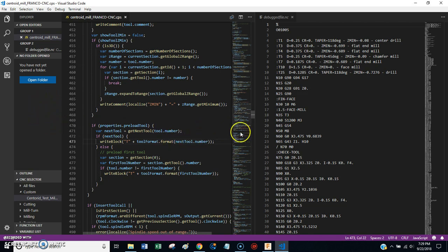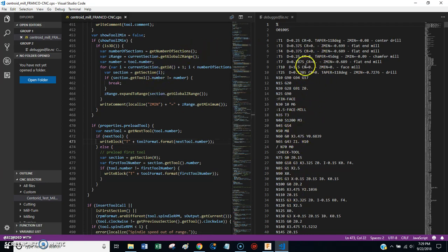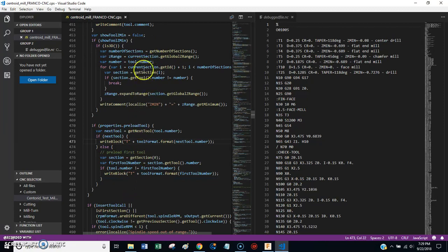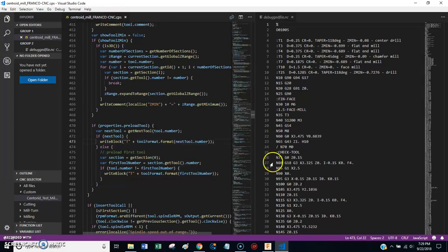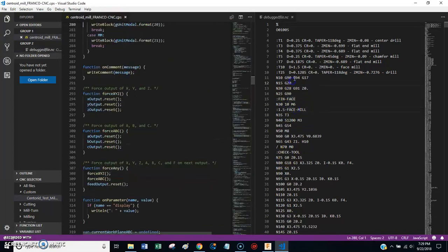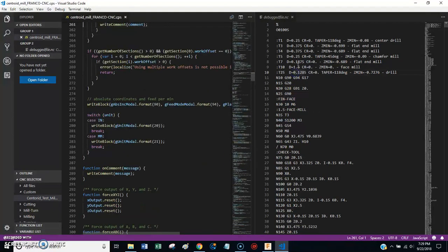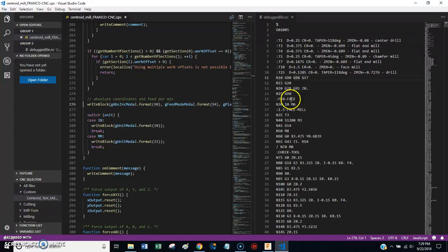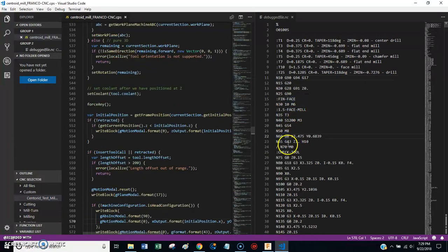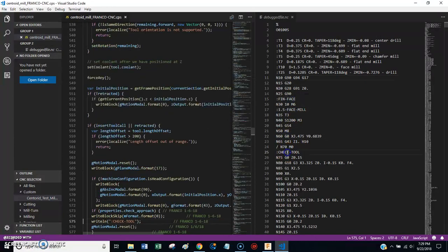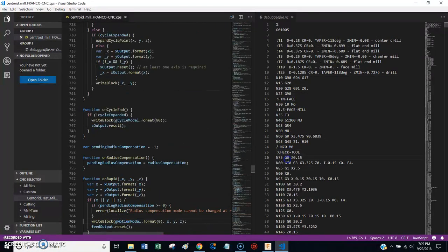So long story short, what you have here on the screen is I have a CNC program on the right, I have a post-processor on the left, this is actually the Centroid post-processor that I use. And what happens is, as you click around on different lines in the CNC program, the editor takes you to the line in the post-processor that generated that code.